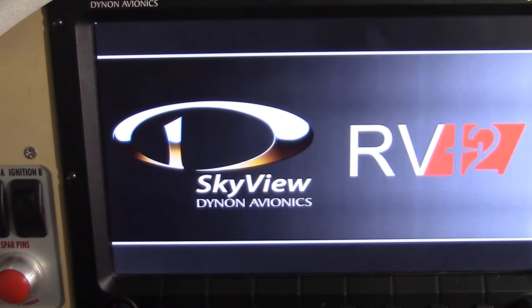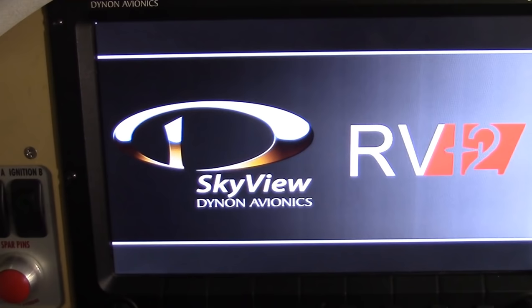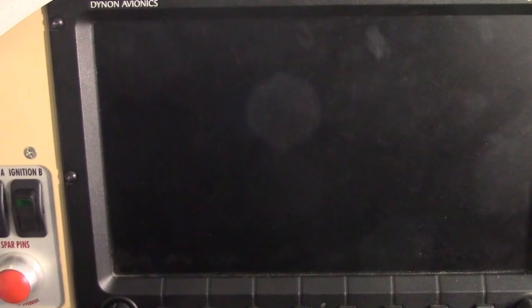Now, something to note — this is going to go through a bit of a boot-up screen. This is really nothing more than a laptop computer mounted in your panel. One of the first things it's going to tell you is the version number of the firmware software that is running your SkyView, and this is a somewhat important number. You do want to keep up with these, because Dynon continues to add features. And it is one of the first things that's going to come up here, as I wait patiently.